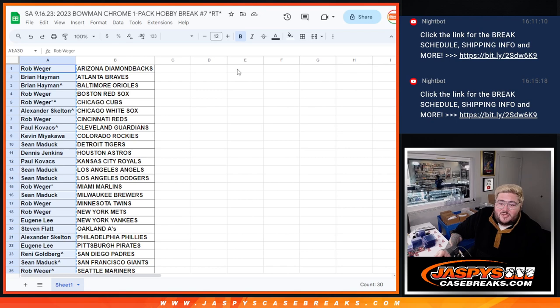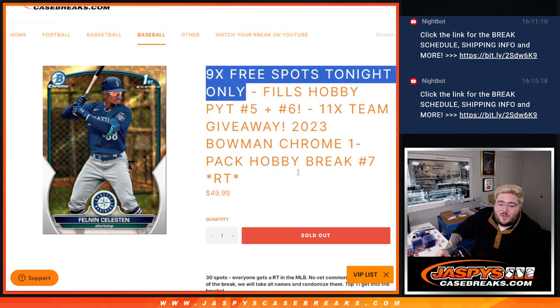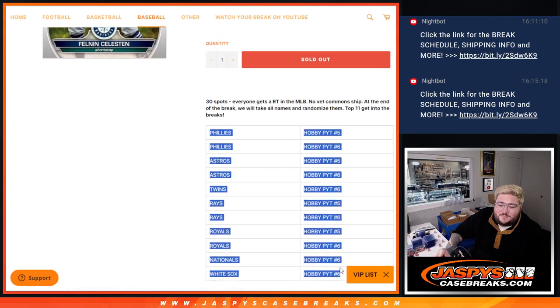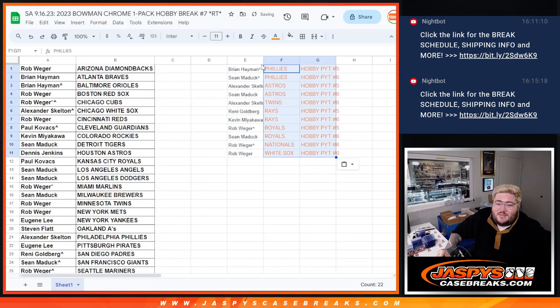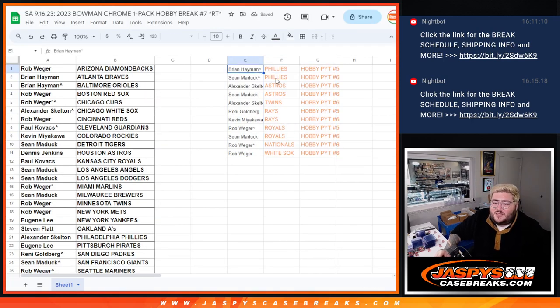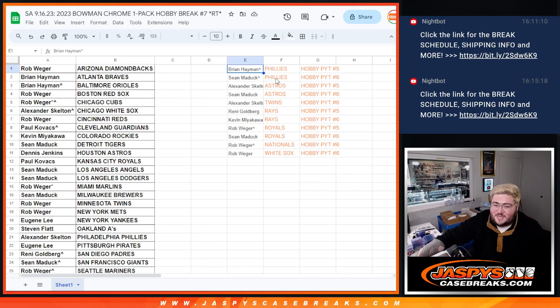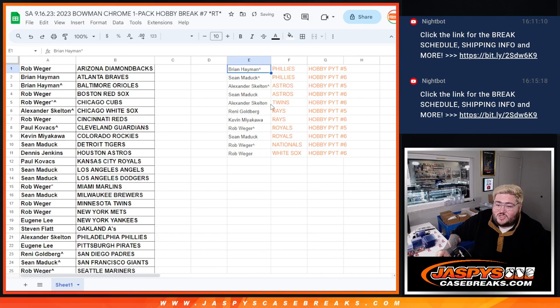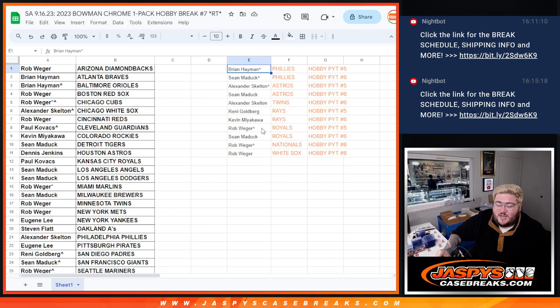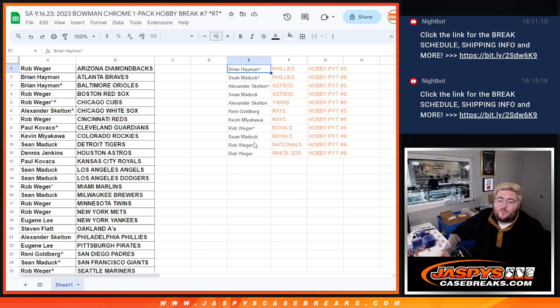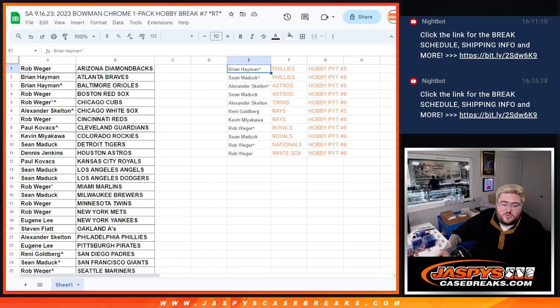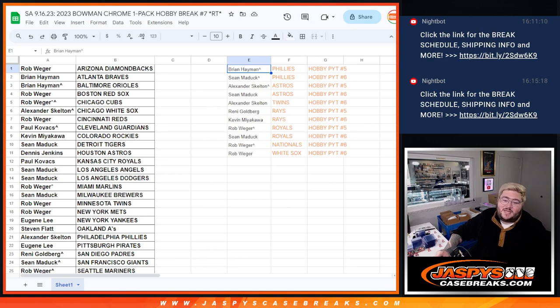All right, let's plug in and let's see how you all did with the teams. So it'll shake up like this. Brian will get the Phillies in Hobby 5. Sean with the Phillies in 6. Alexander with the Astros in 5. Sean with the Astros in 6. Alexander with the Twins in 6. Renny with the Rays in 5. Kevin with the Rays in 6. Royals go to Rob in 5 and Sean in 6. And then Rob with the Nats and White Sox both in PYT 6. All right, there we go. Thanks y'all. I'll plug these in when we come back. We'll do one case PYT 5. Right after that, we'll do PYT 6. Thanks y'all.